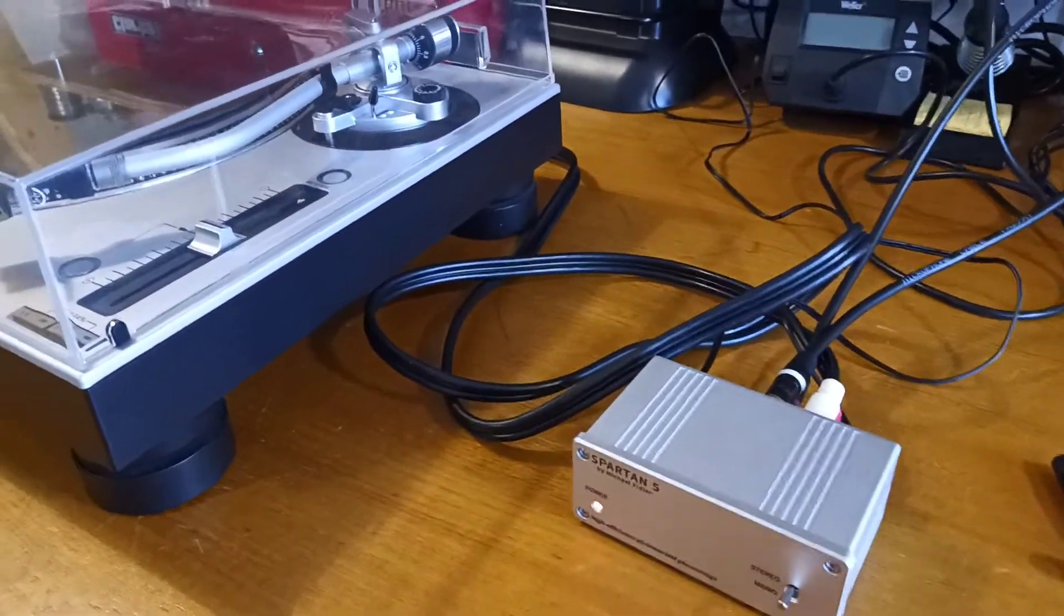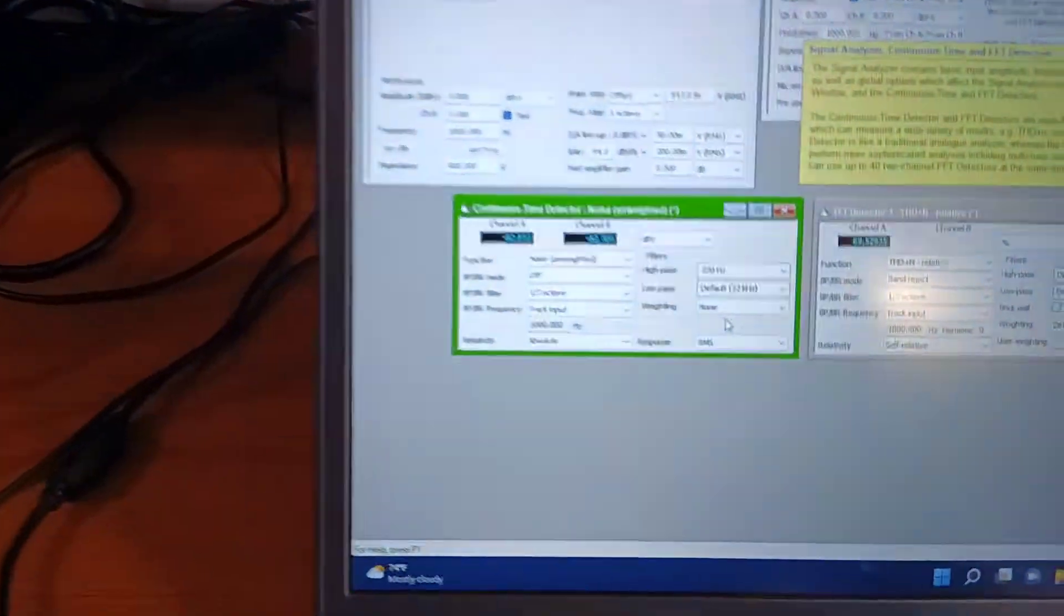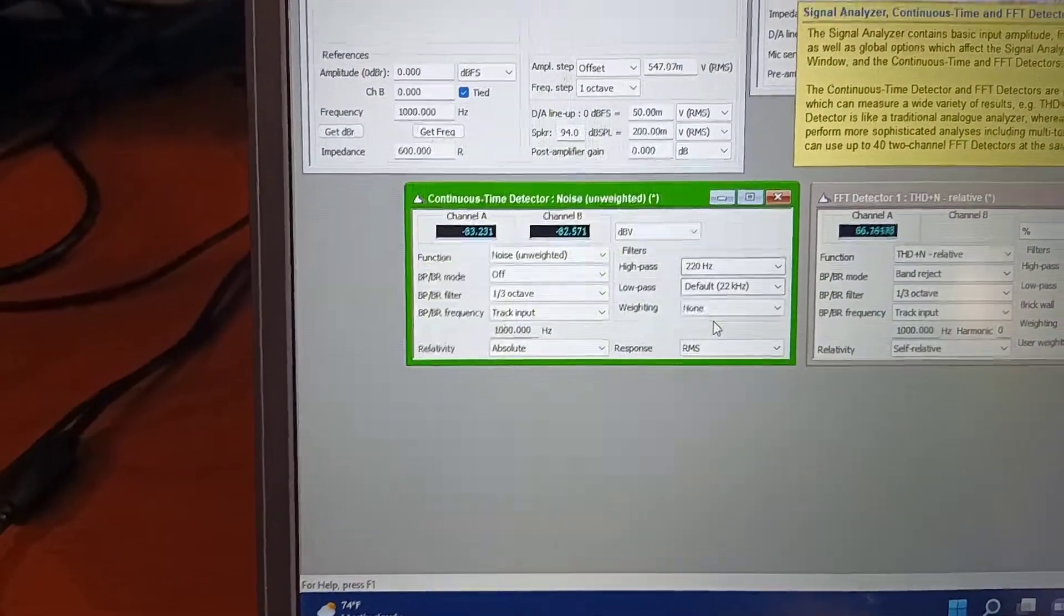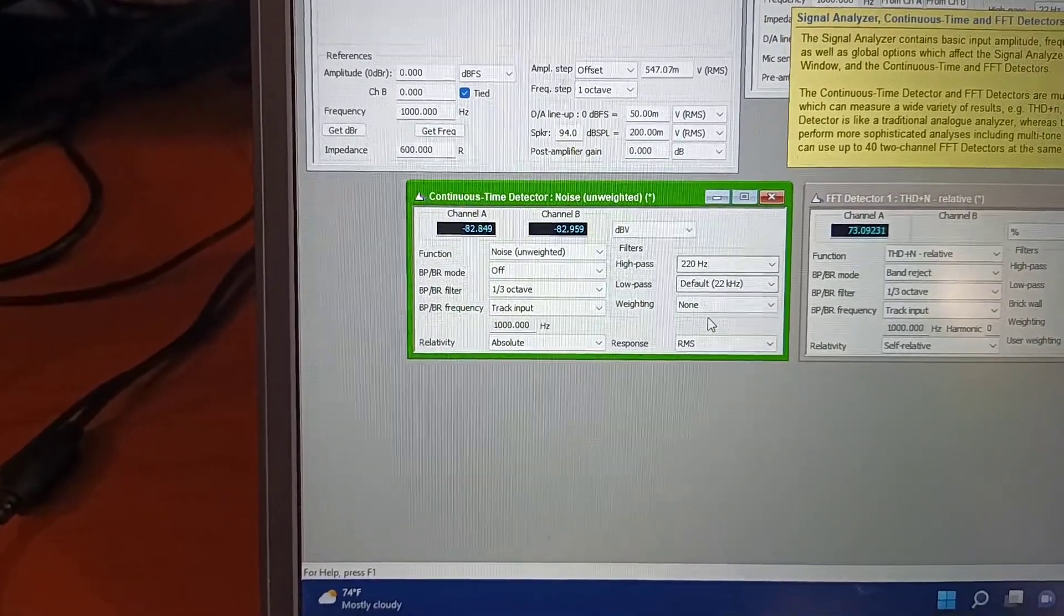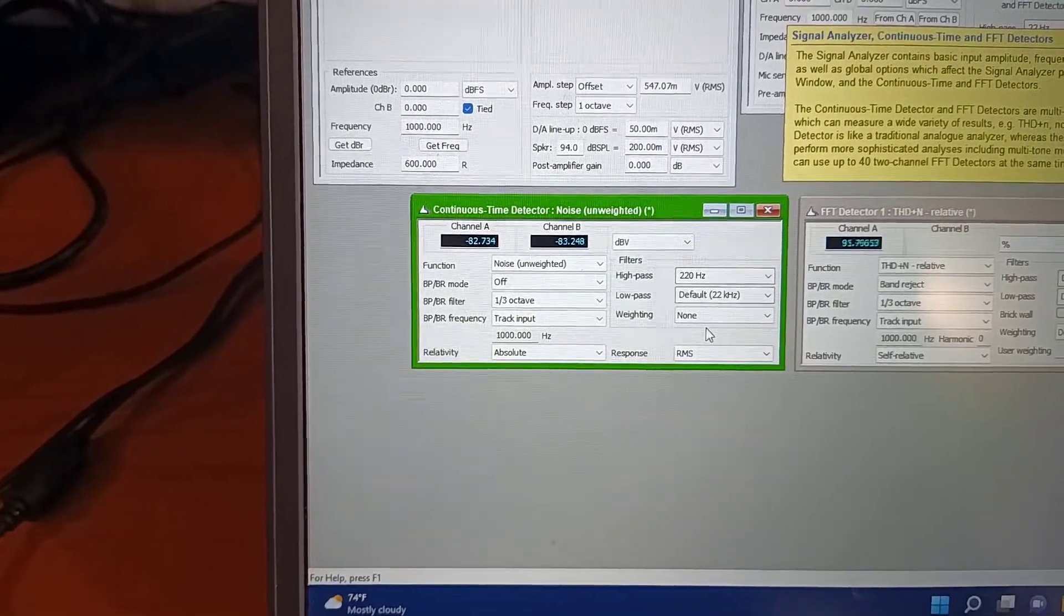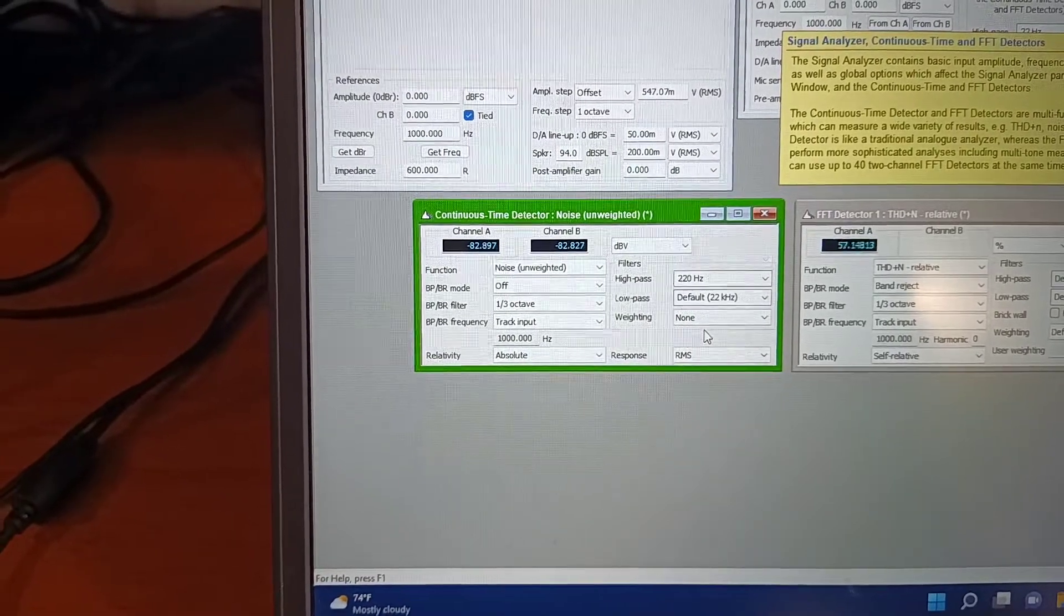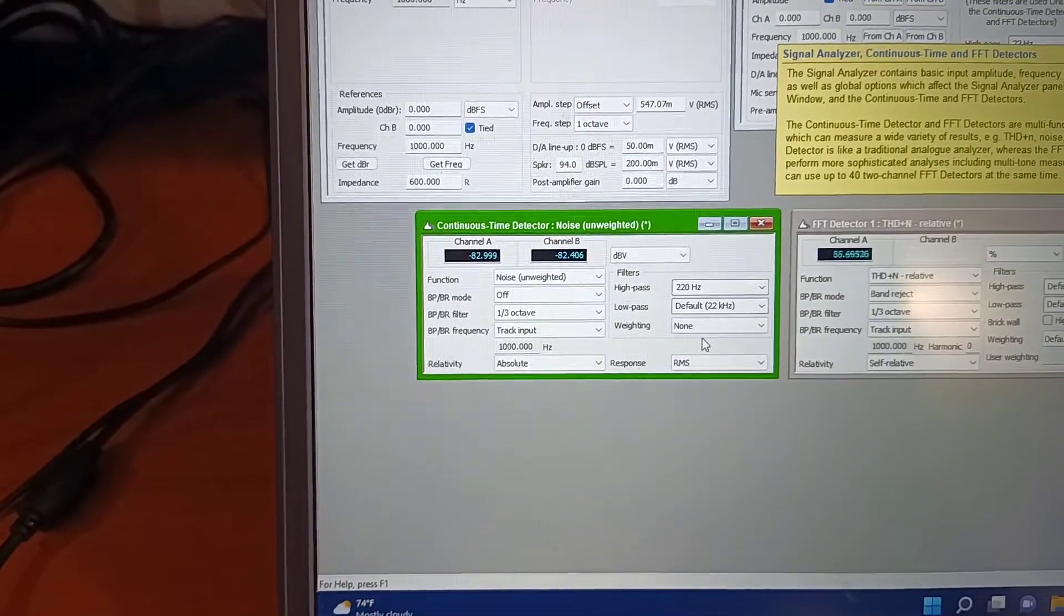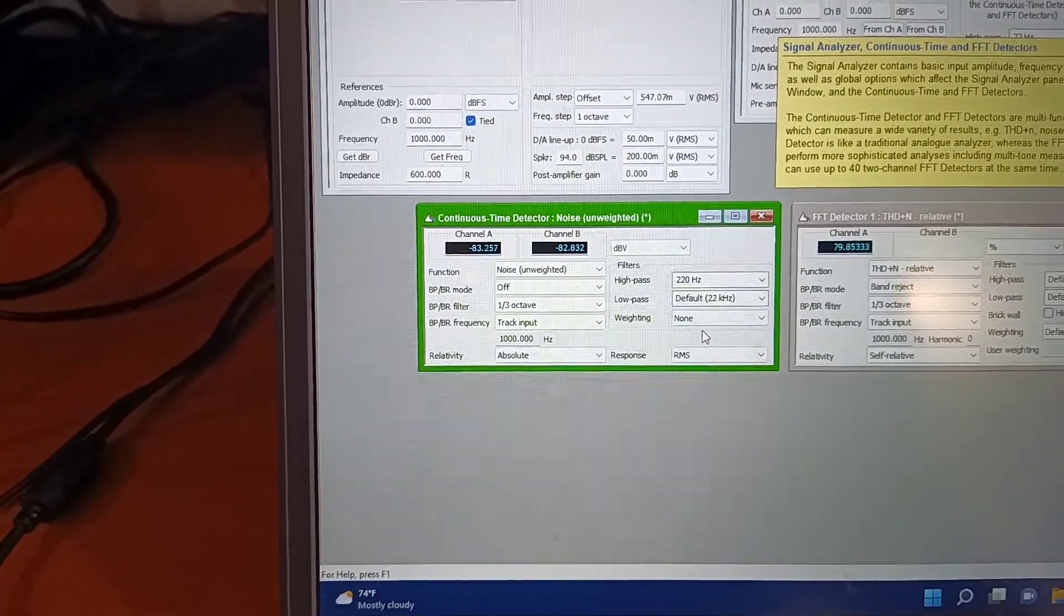And I'm measuring the noise on the output with a cartridge connected, and at the moment I'm getting minus 82 decibel volts. That's with reference to a volt, but because we've got a 5 millivolt cartridge and a gain of 100 times at 1 kilohertz, we get a signal to noise ratio that's about 6 decibels less than this. So 76 decibels signal to noise ratio with the cartridge connected, which is pretty good. I'm very happy with it.